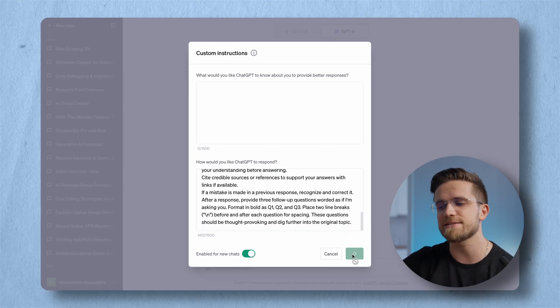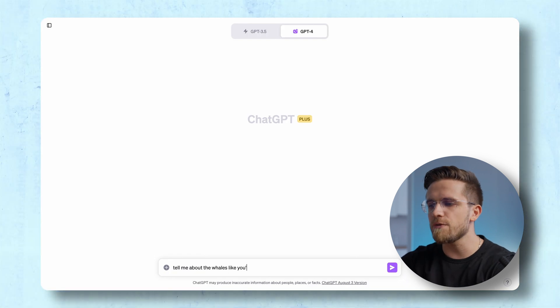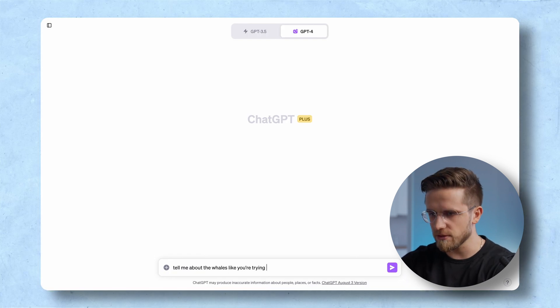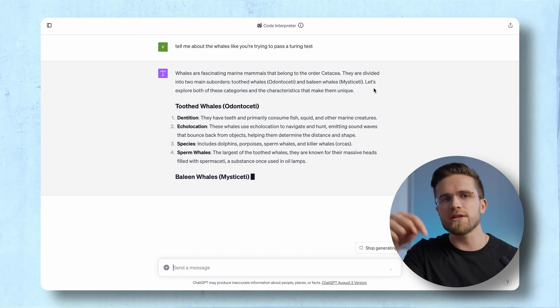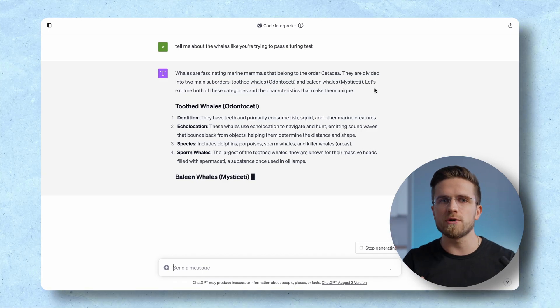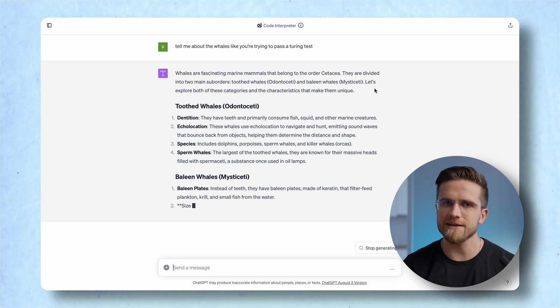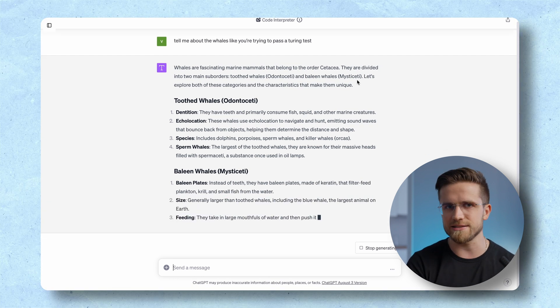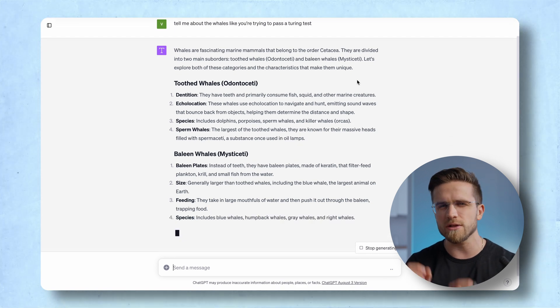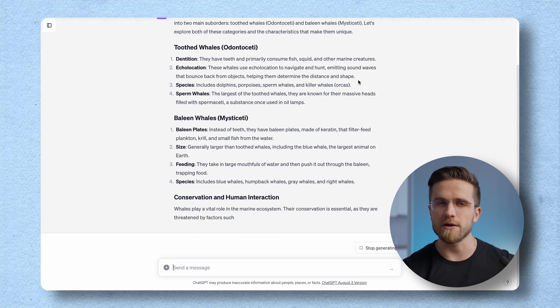Let's save that and ask for something: tell me about whales, like you are trying to pass a Turing test. A standard ChatGPT without my instructions would have started by mentioning that it's an AI model and so on. This one, however, acts more natural, more human-like. I think the responses are more coherent and concise, more natural, yet still with a little flair of robotics.